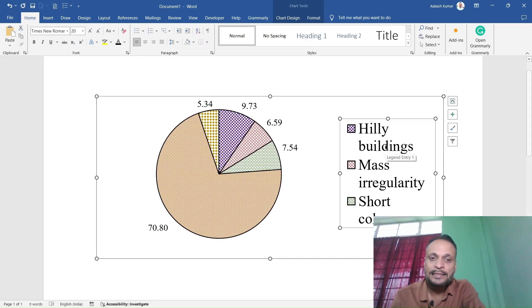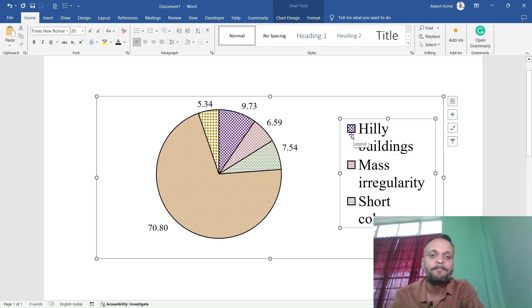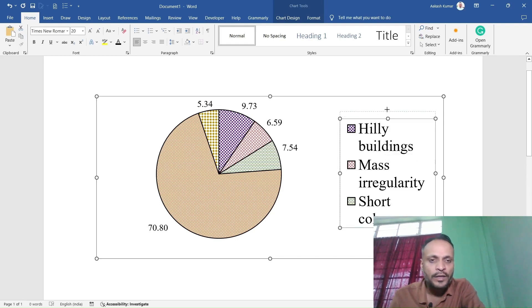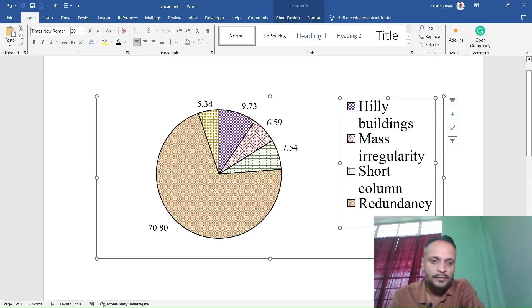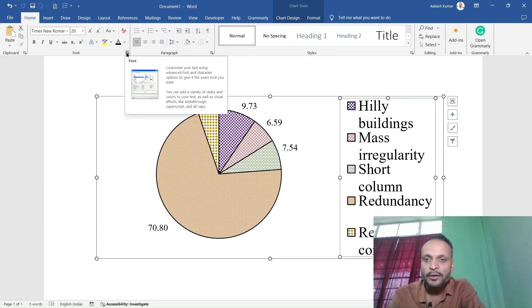But at the same time, the size of the text is also increased, and we do not want that. We want only to increase the marker of the legend, not the text size. So we need to reduce the size of the text. Let's come to the font dialog.